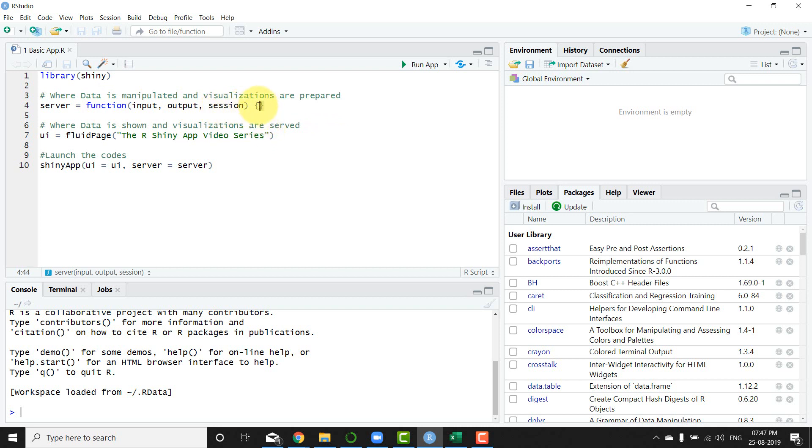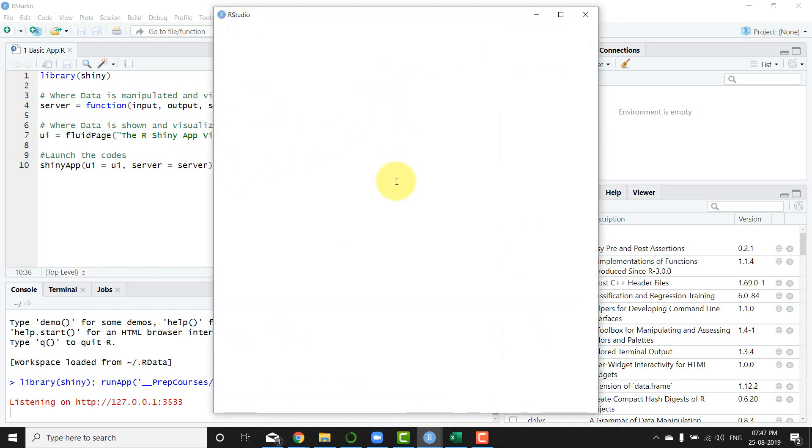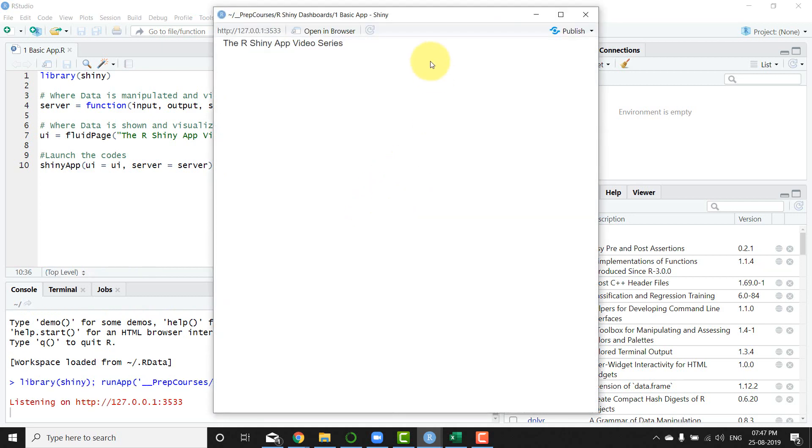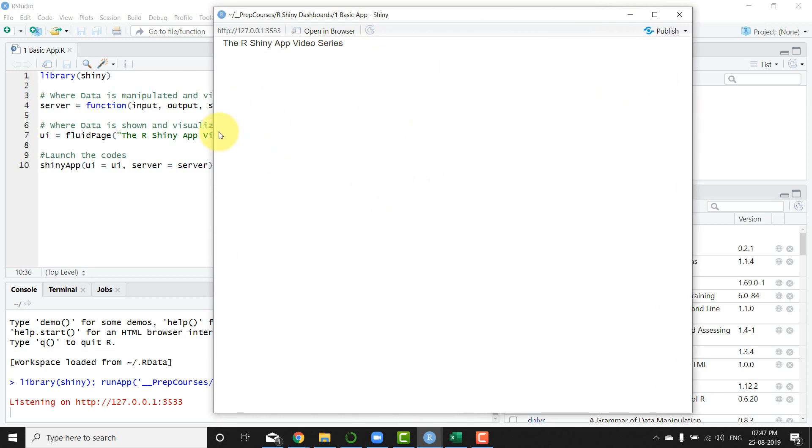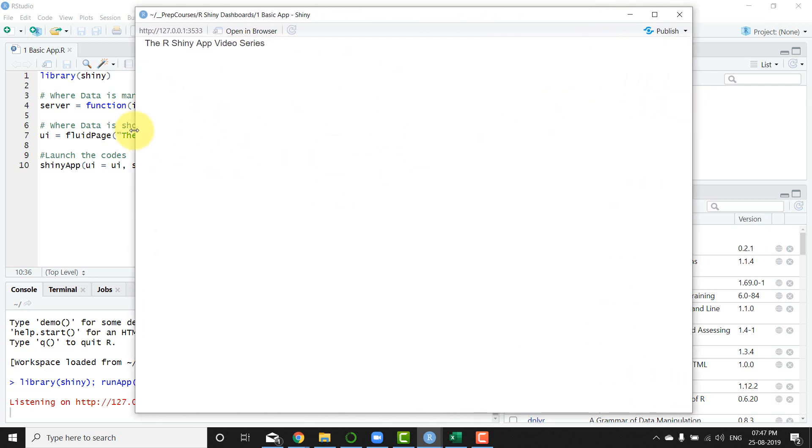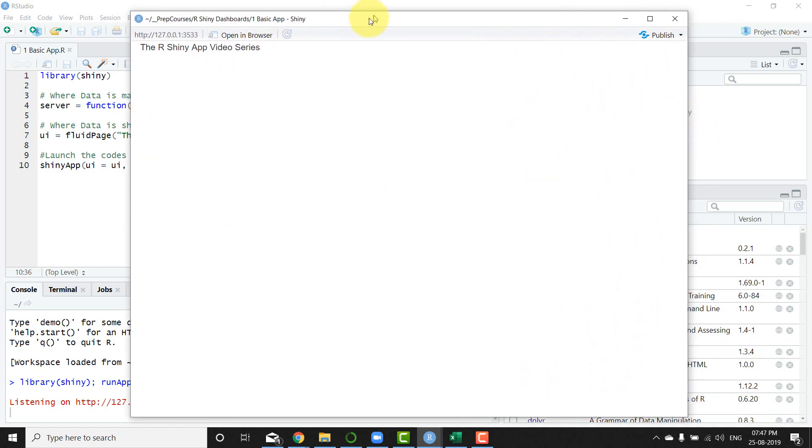action is basically happening there. So if I launch this app right now, as you can see, I have this app screen from shiny dashboard open. It just opens up this app and